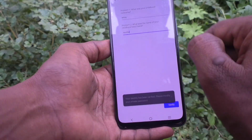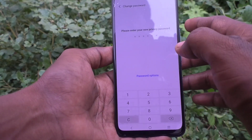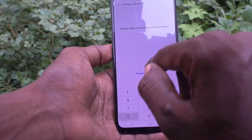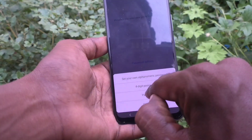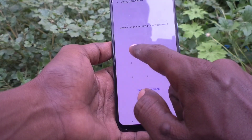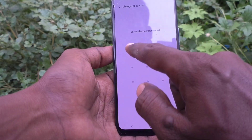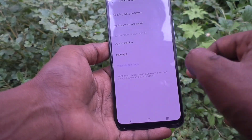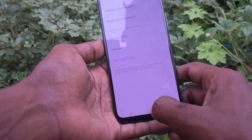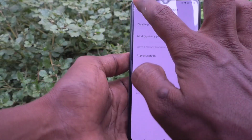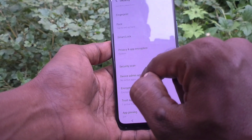Give the correct answers and click Done. Now you can select your password. Click on Password Options — I select Pattern. Draw the pattern that you want to set. Here I draw a pattern and then re-draw the same pattern to verify, and yes, it is set now.